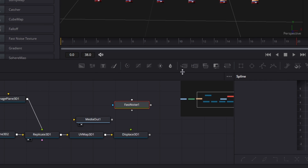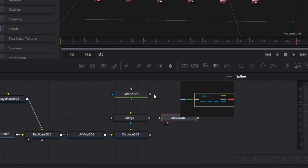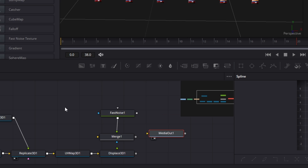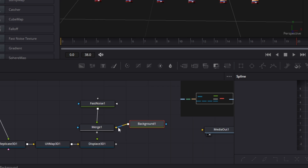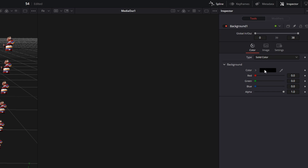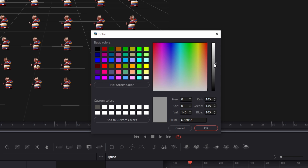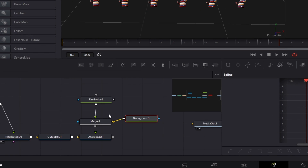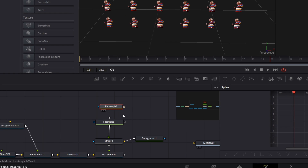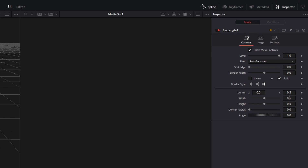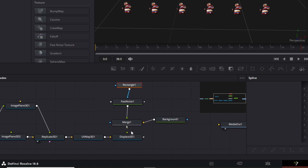Go to the color tab and decrease the blue and alpha sliders to 0. Now drag and drop a Merge node into the node field and connect the Fast Noise node with the foreground of the Merge node — make sure there is a green arrow. Drag and drop a Background node and connect it with the yellow arrow of the Merge node. Select your Background node, go to the Inspector and change the color from black to grey. Add a Rectangle Mask, connect it to the Fast Noise node, and increase the width and height to 1.